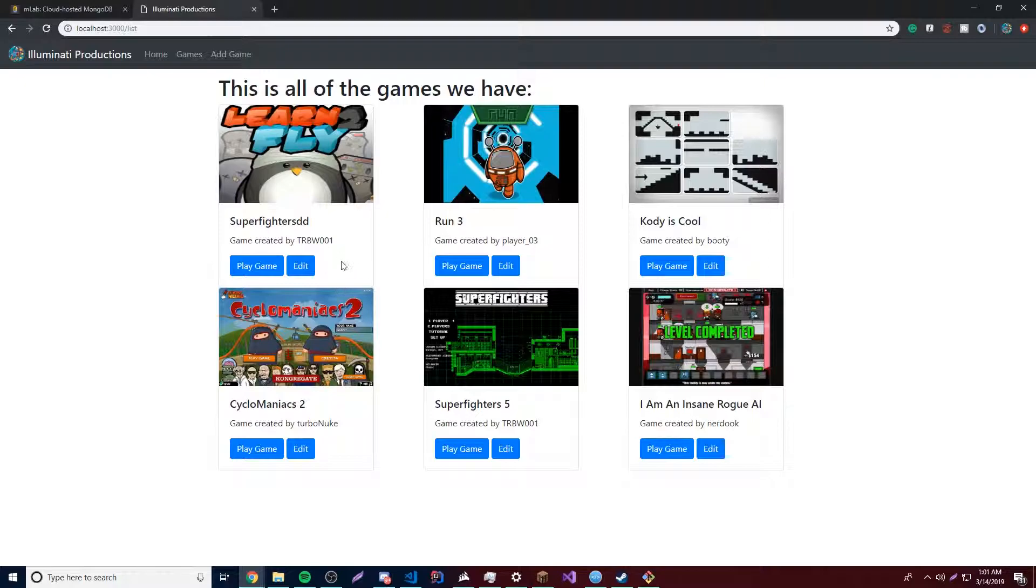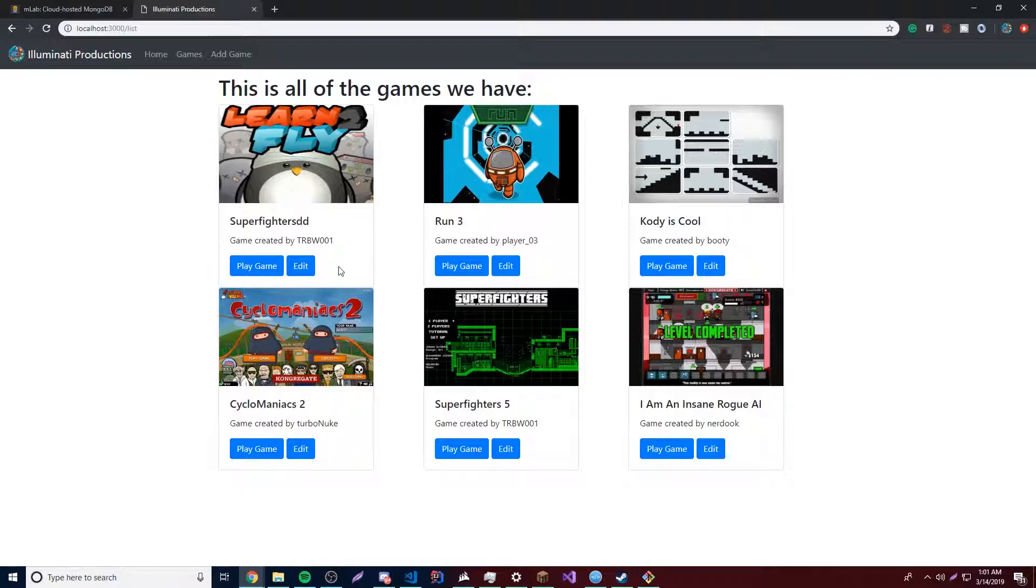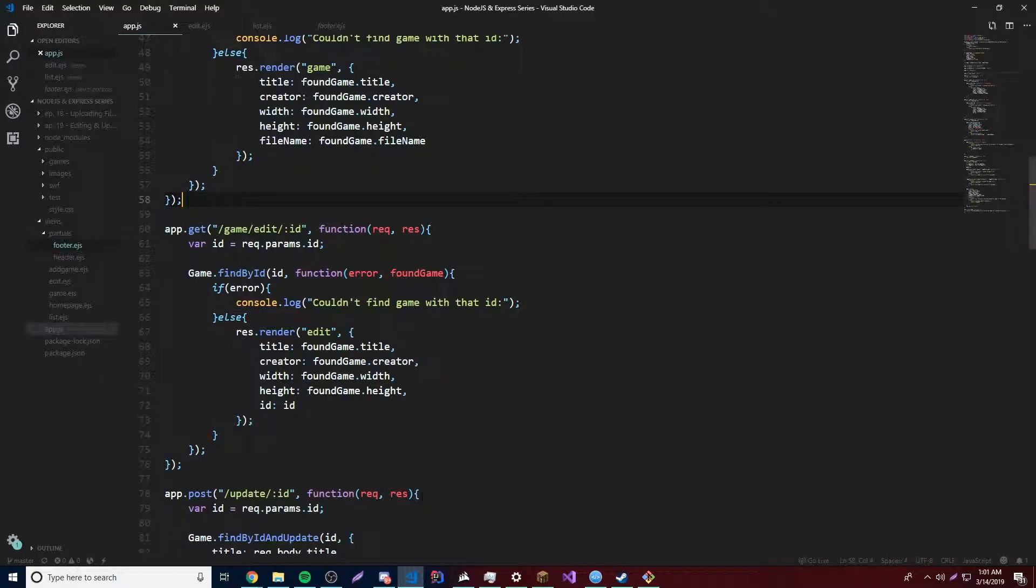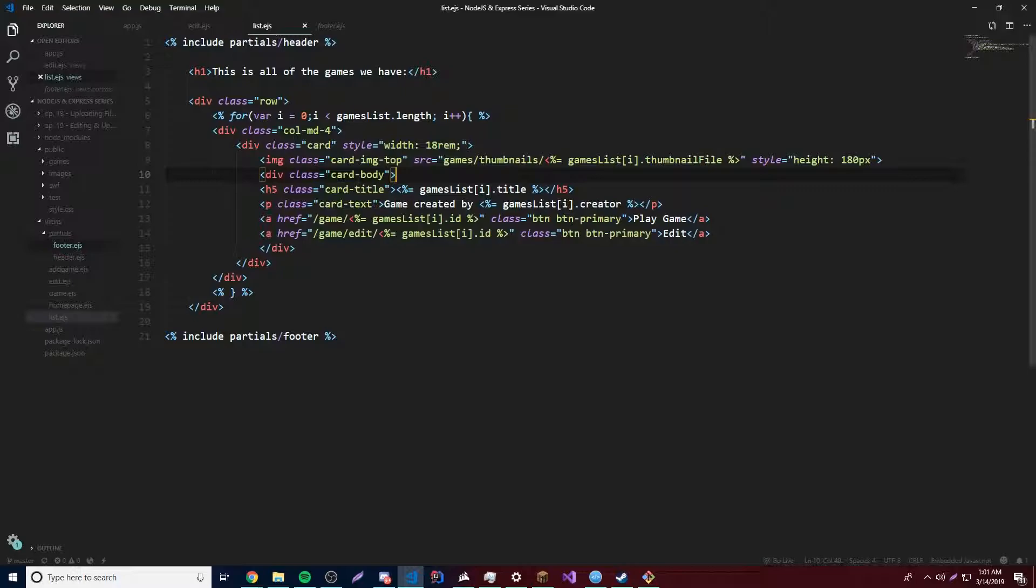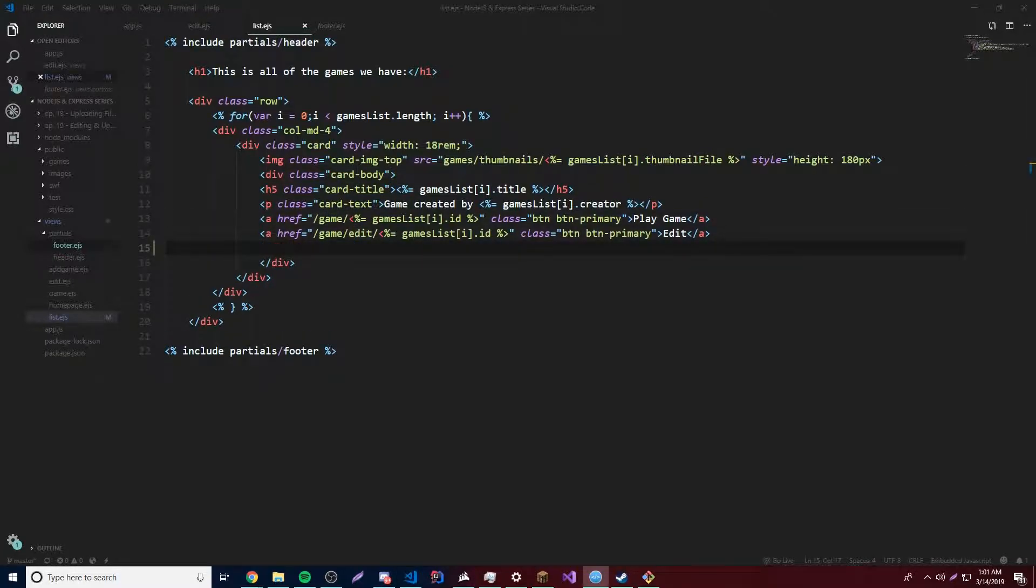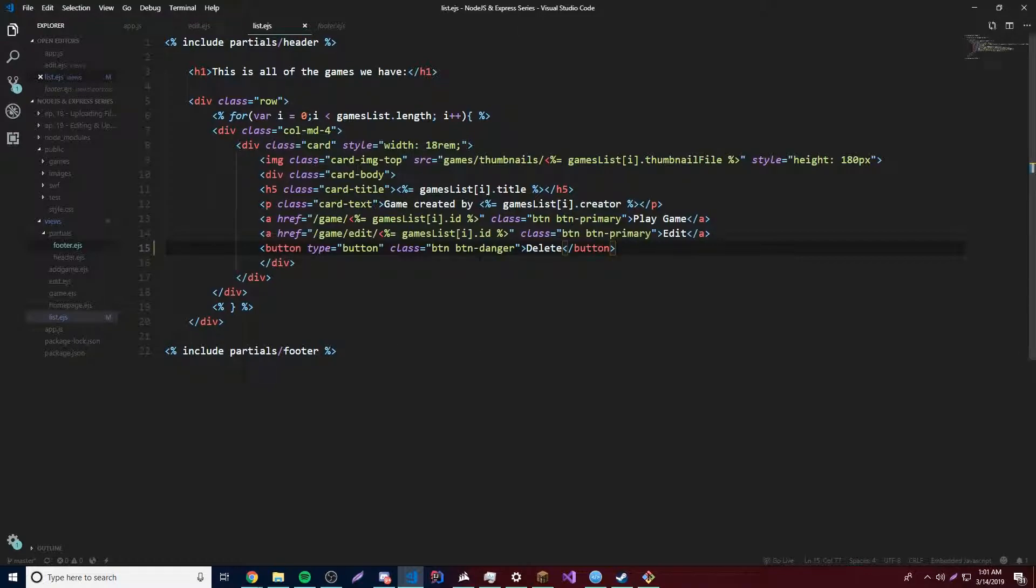So let's just set up another button like we did before where we have a delete button now. Instead of just the play game and edit button, we're going to add another button to have a delete option. So now we'll make that button. We'll go to list and we'll find it right here. And I already took a button template from the Bootstrap website, so I'm going to just paste it right there and it has the name of delete.